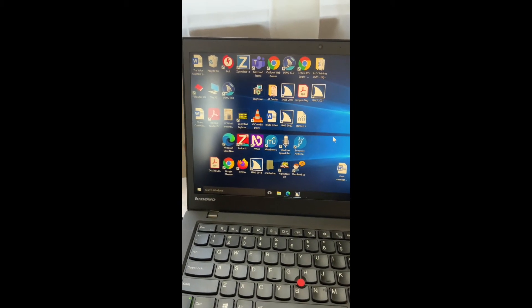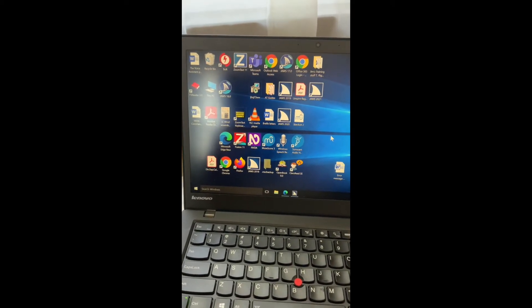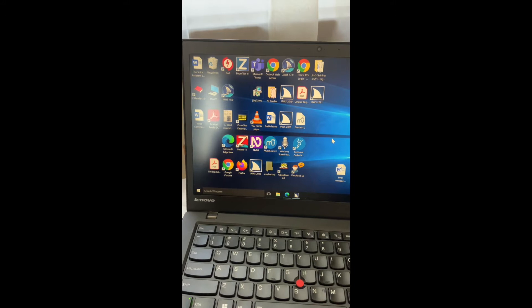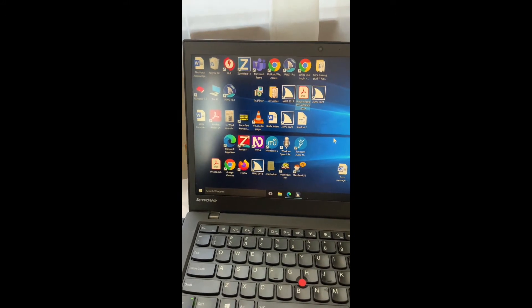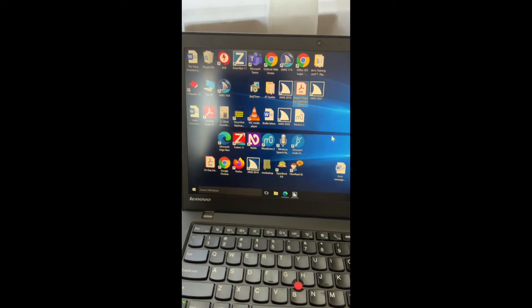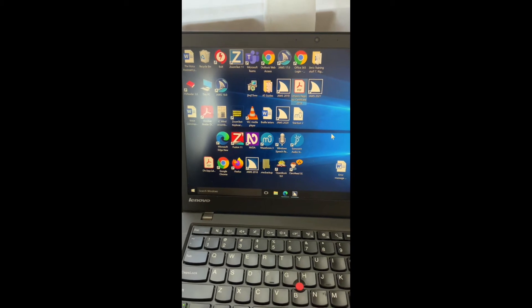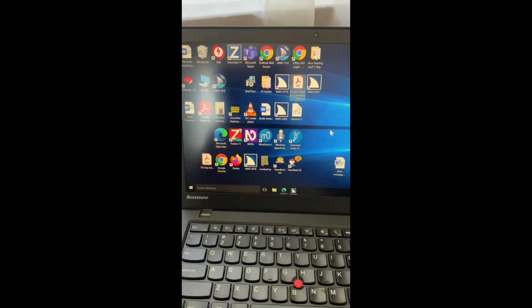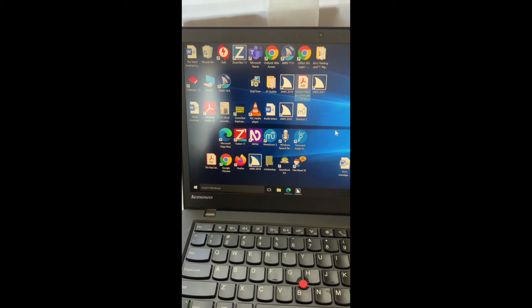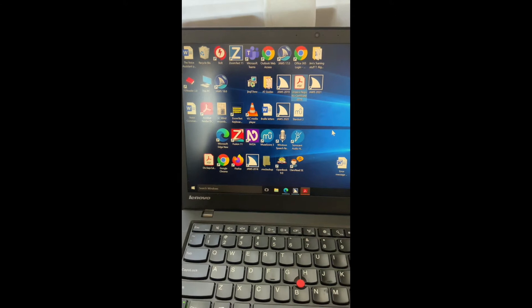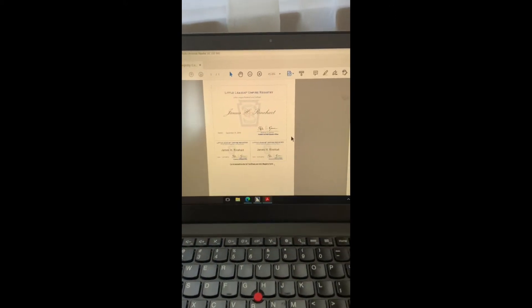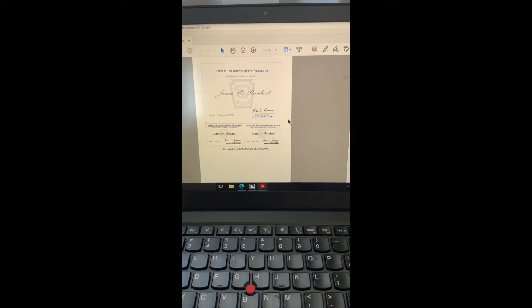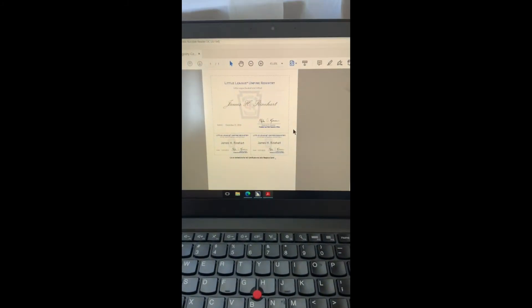So the first thing I'm going to do, I'm going to do Windows D to activate the desktop and open up this umpire registry document. So here's the document what it looks like.